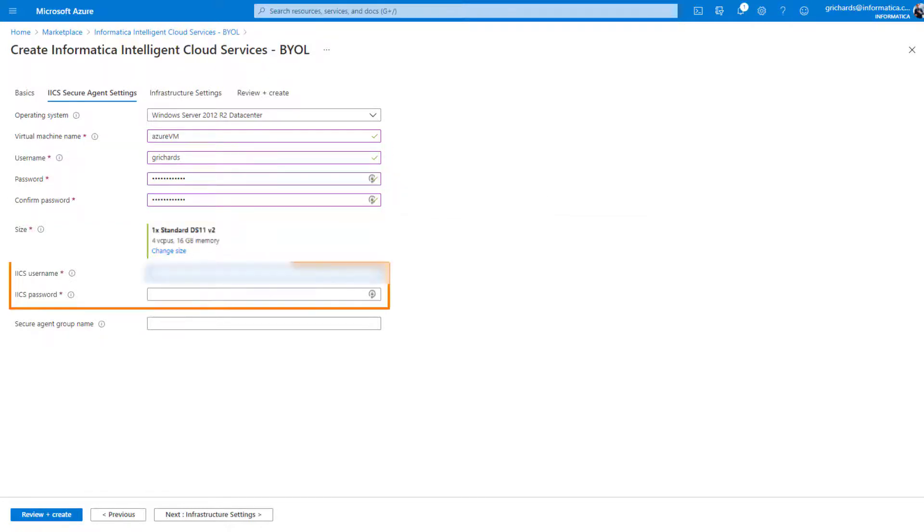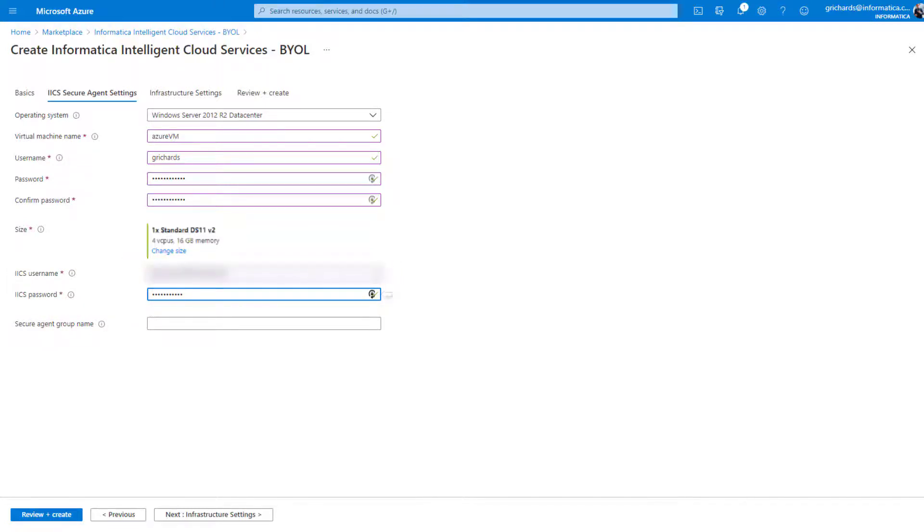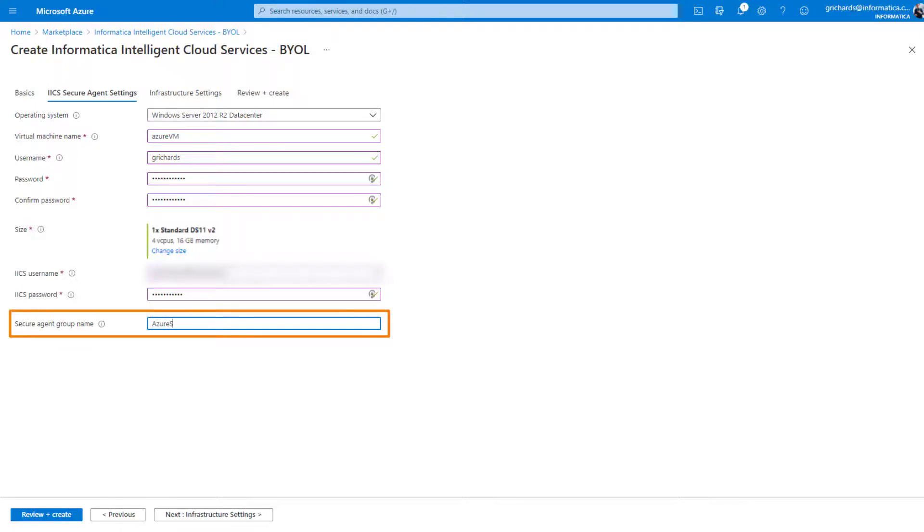And then type your Informatica Intelligent Cloud Services credentials. If you're a new user, you'll probably have to request an Informatica Intelligent Cloud Services username and password from Informatica. Now let's give your secure agent group a descriptive name.